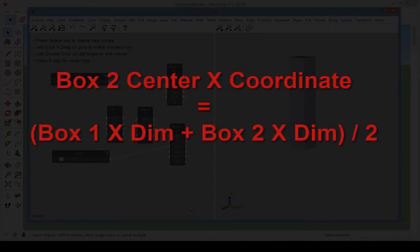Box 2 center x-coordinate equals box 1 x-dimension plus box 2 x-dimension, all divided by 2.